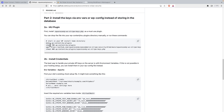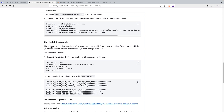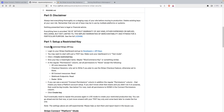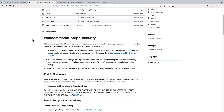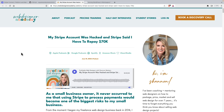Peter Wise is also working on a small plugin for use with WooCommerce Stripe security. I think it's worthwhile to read his explanation — it's probably better than my summary. If you're using Stripe API keys, this is something you should be aware of.